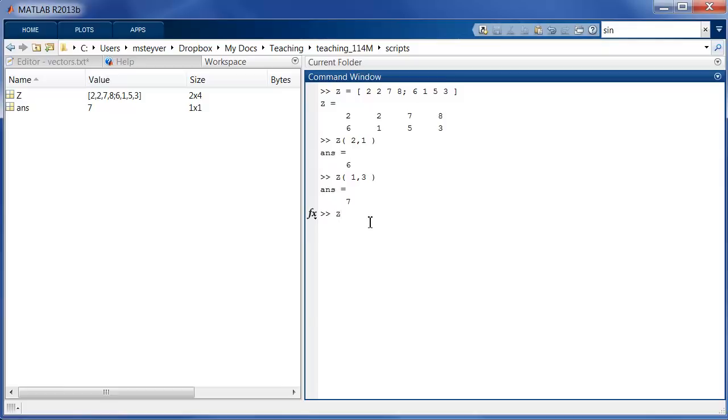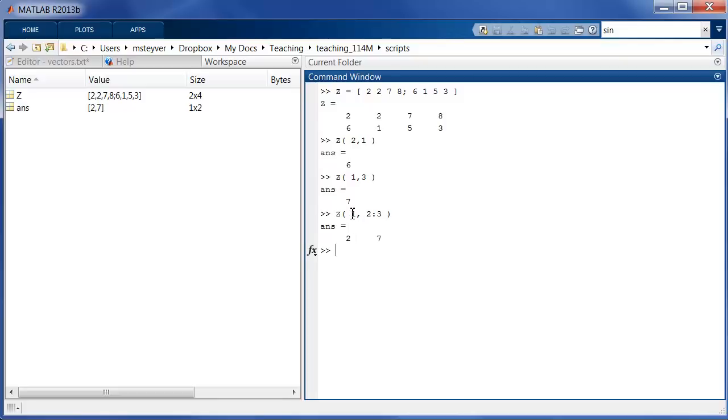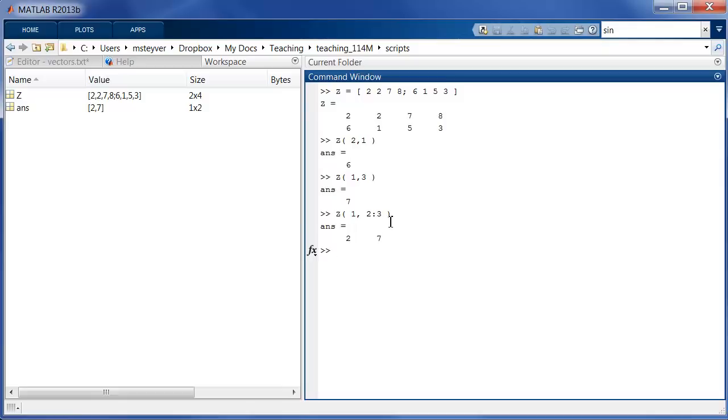Now we can also reference multiple matrix entries. So I can say things like 1 comma 2 colon 3. So note here the use of the colon operator and this returns two values. So I'm telling MATLAB to retrieve from the first row the values on the second to third columns. So that's values 2 and 7. Now this 2 colon 3 is an index vector.